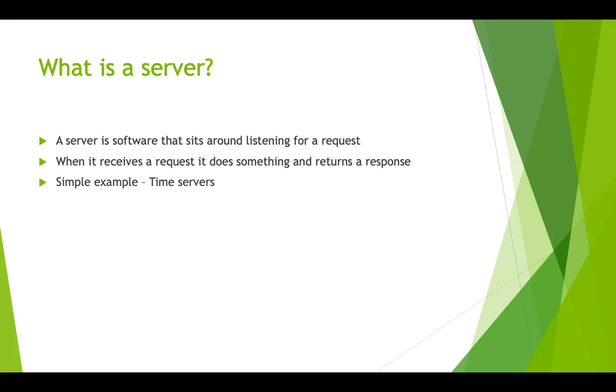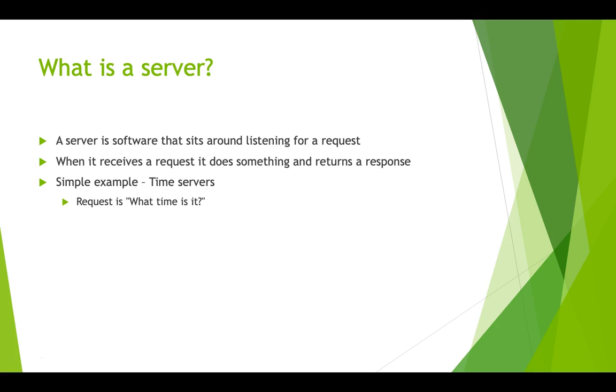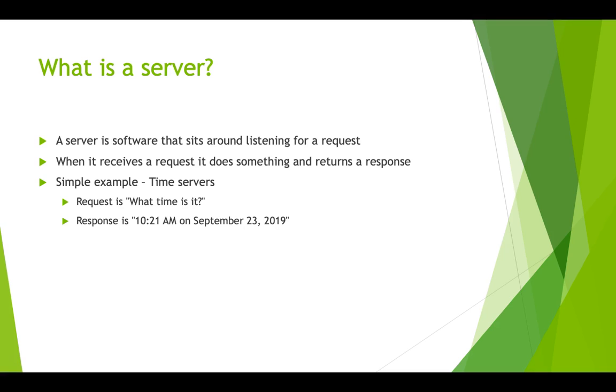As a simple example, consider a time server. A time server is software that sits around doing nothing but listening for a request. For a time server, that request conceptually is something like, what time is it? And when the time server receives a request, it goes and checks the time, then returns or serves the time as a response. Like it's 10:21 AM on September 23rd, 2019.